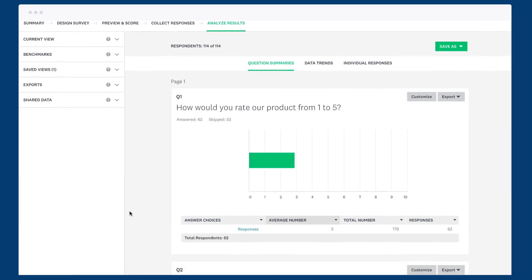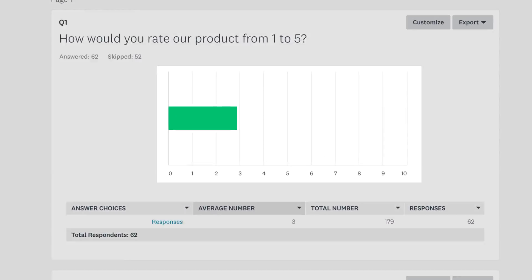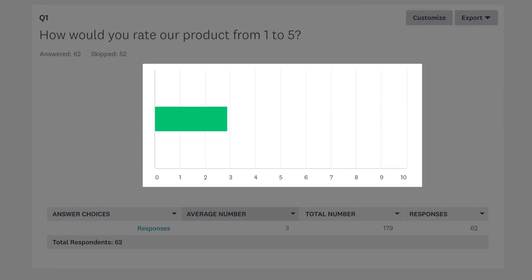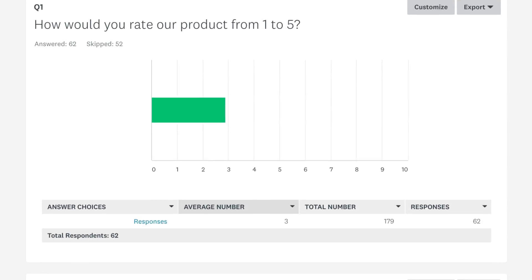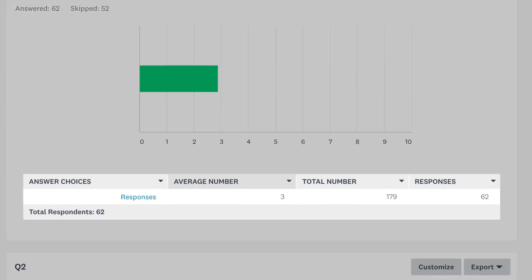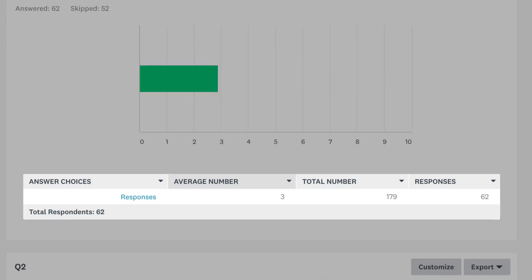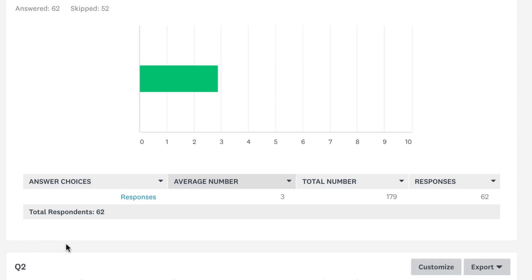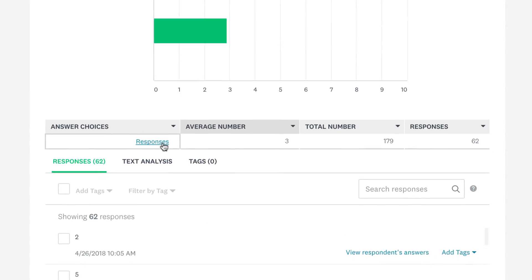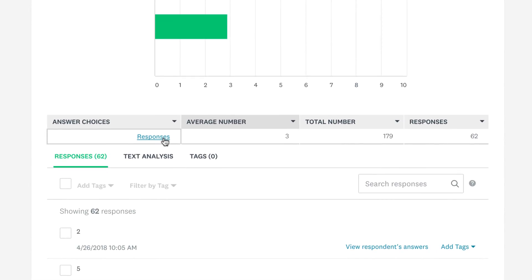When you check out your results by default you'll see a bar chart that shows the average rating. Below you'll find a data table that shows the average number, the sum of all the numbers chosen and the amount of responses. Click the responses link to view each response individually.